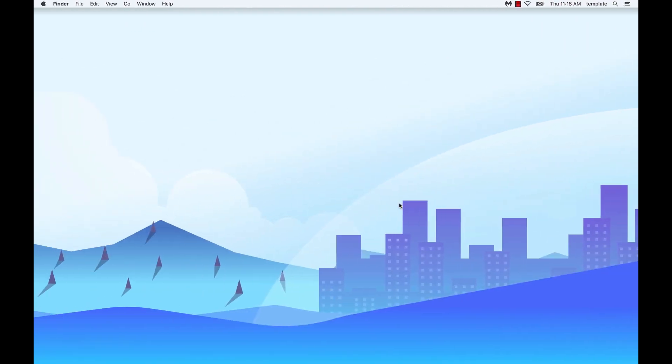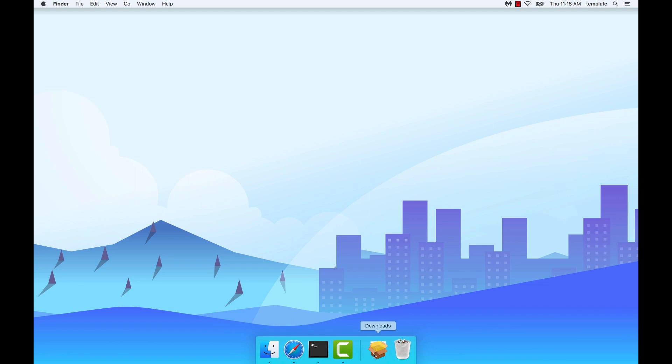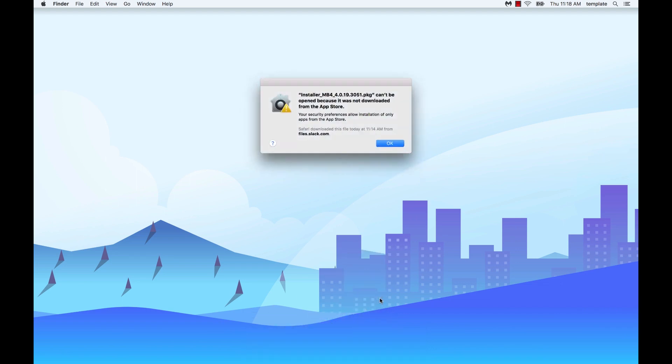By default, downloads will usually be in your downloads folder on the dock. Locate the Malwarebytes for Mac setup file and click the file to start the setup wizard.